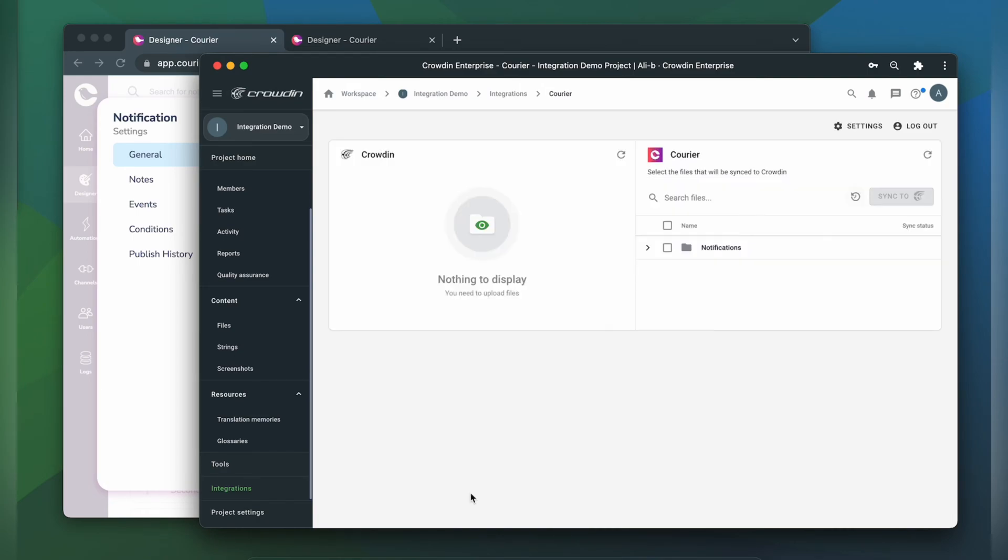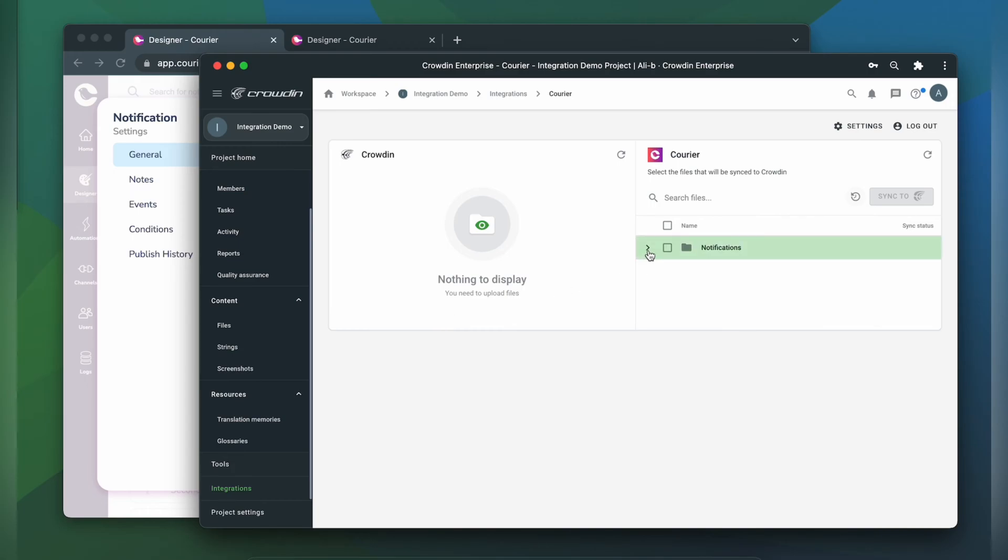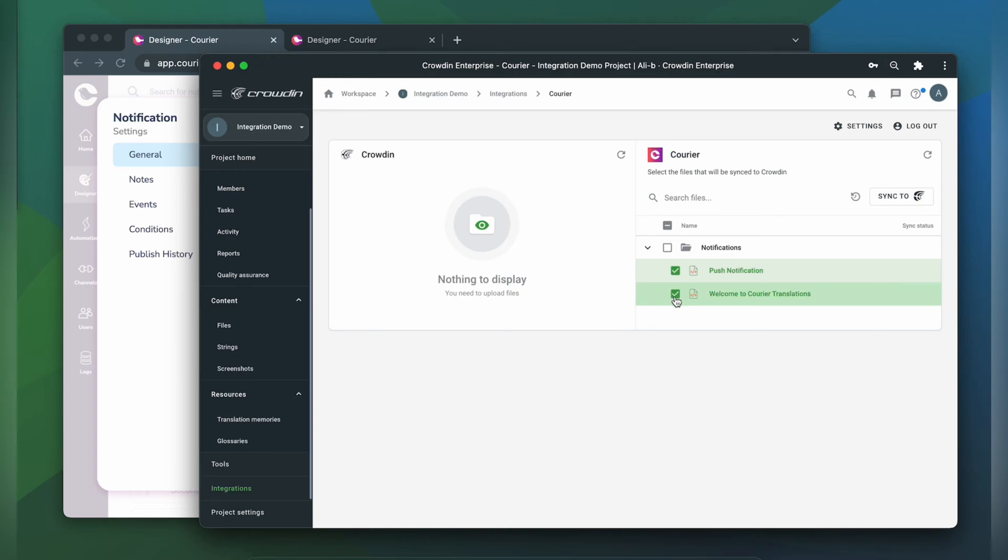Now we're on the integration screen. On the right are all my notifications in Courier, and on the left are only ones that I have already requested translation for. To upload my notification content, I simply select it on the Courier side and click Sync to Crowdin.